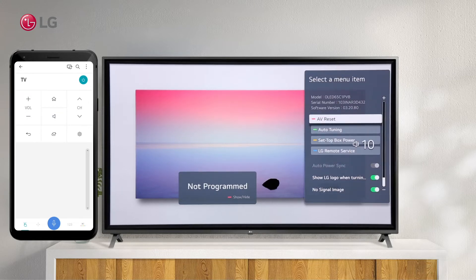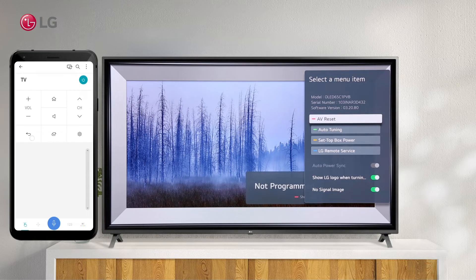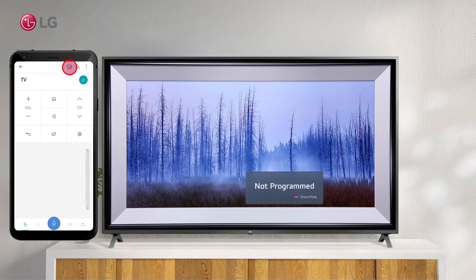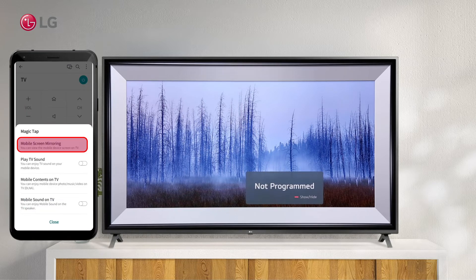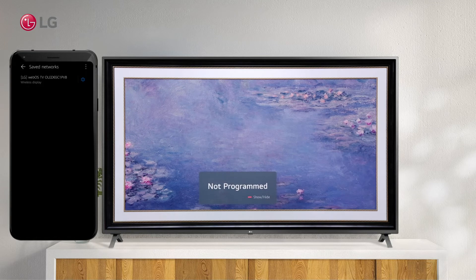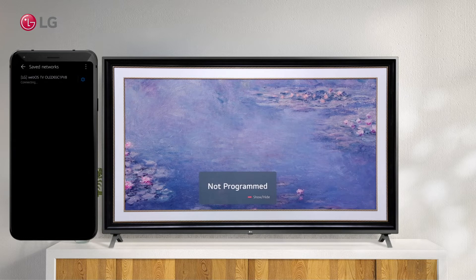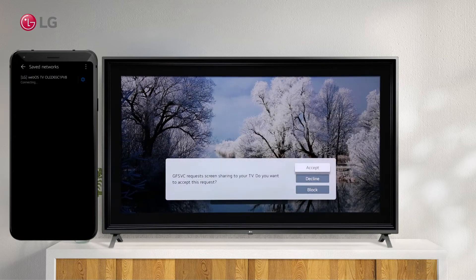To see the screen of the mobile device on the television, use the screen sharing icon — click on the screen sharing icon at the top. Then click on the TV name displayed on your screen. To accept your Android screen sharing request, click on Accept from your TV.